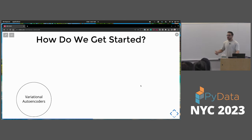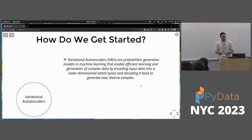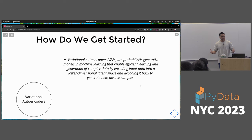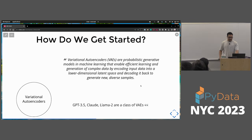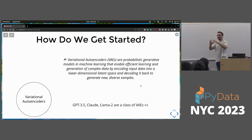Variational autoencoders are probabilistic generative models in machine learning that enable efficient learning and generation of complex data by encoding input data into a lower-dimensional space and decoding it back to generate diverse samples. GPT-3.5, LLaMA-2 are similar to VAEs — they're not exactly VAEs, but transformers and VAEs share a similar encoder-decoder architecture.